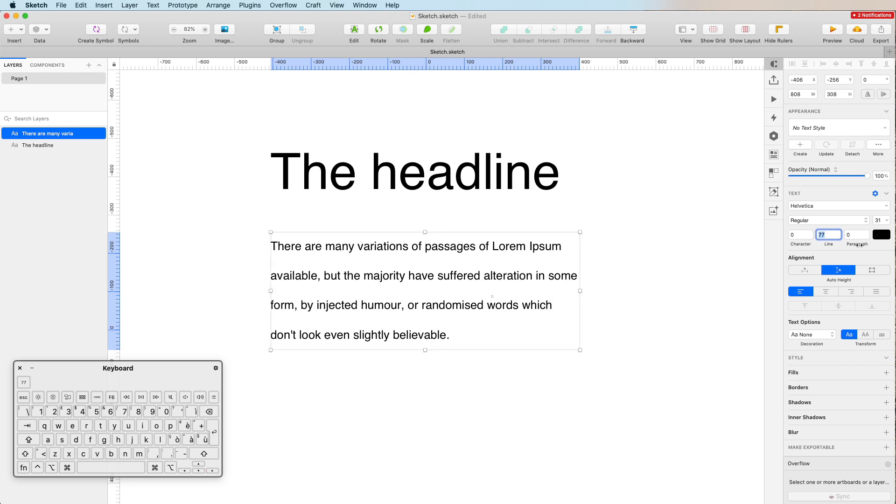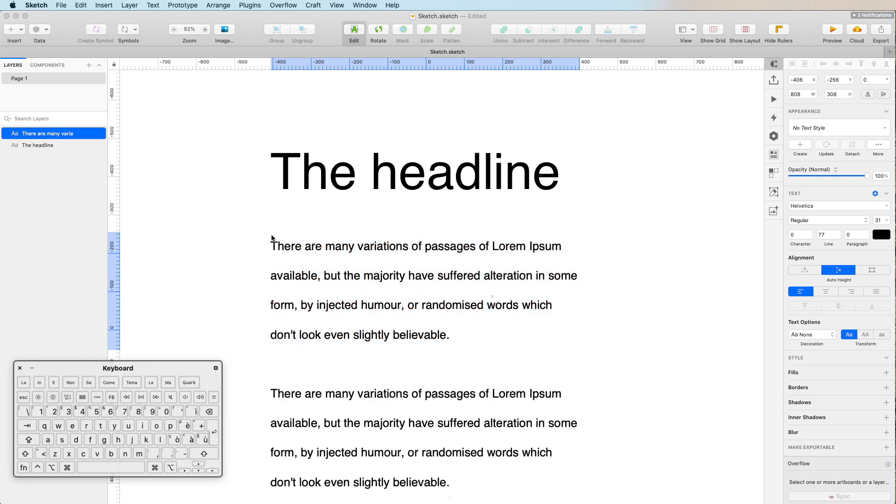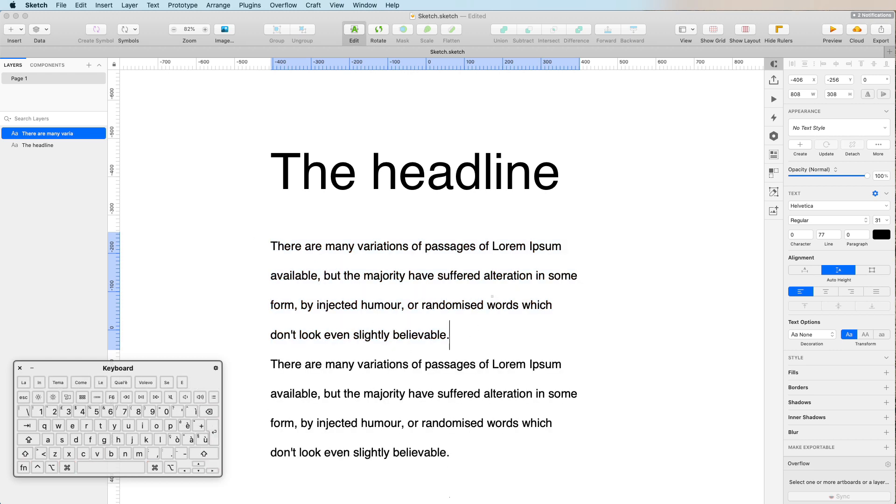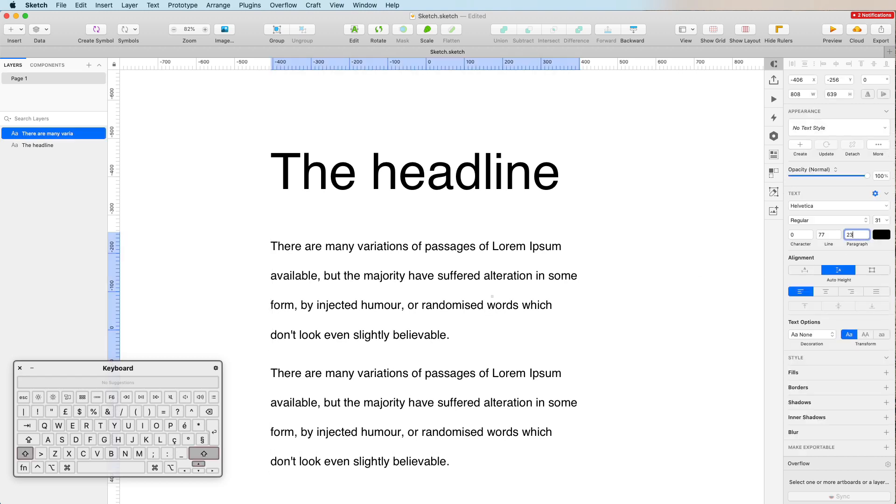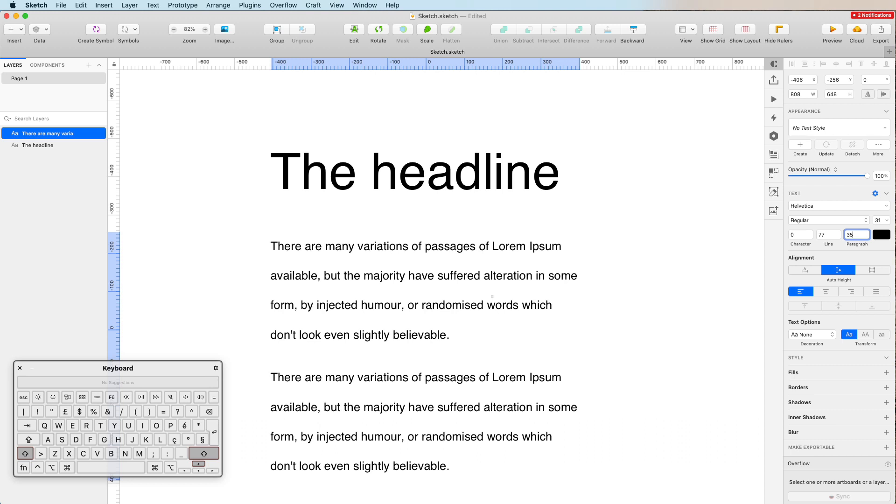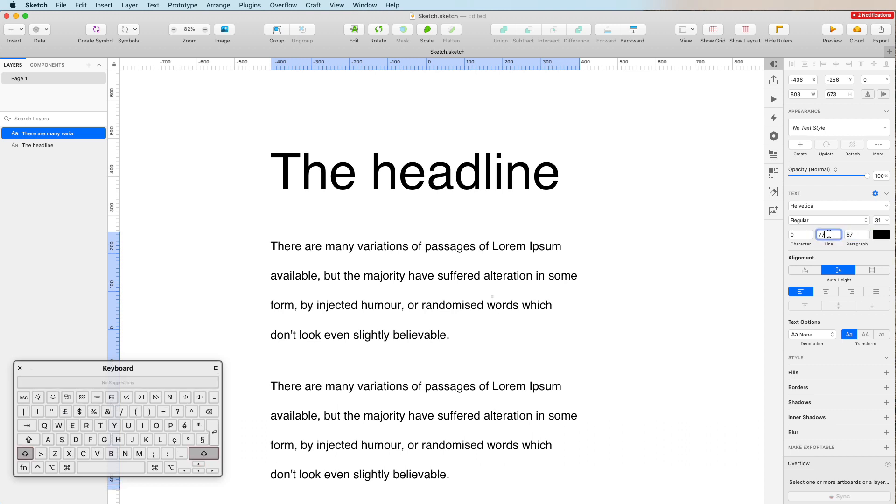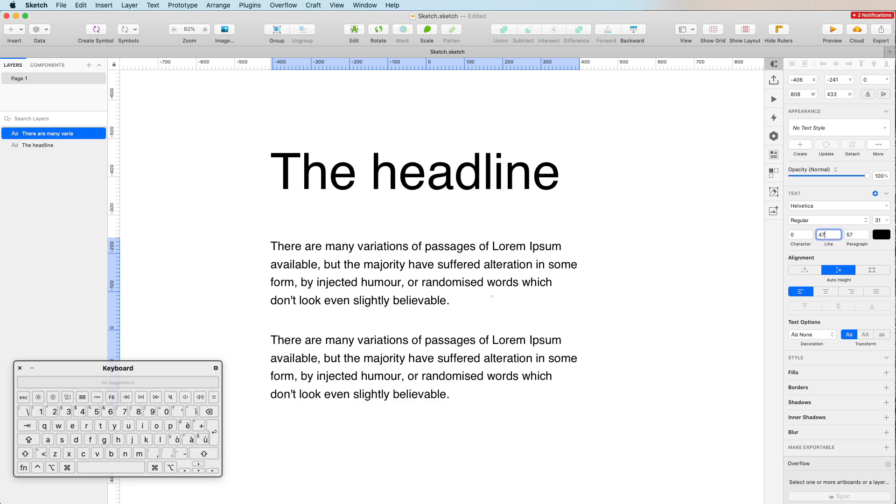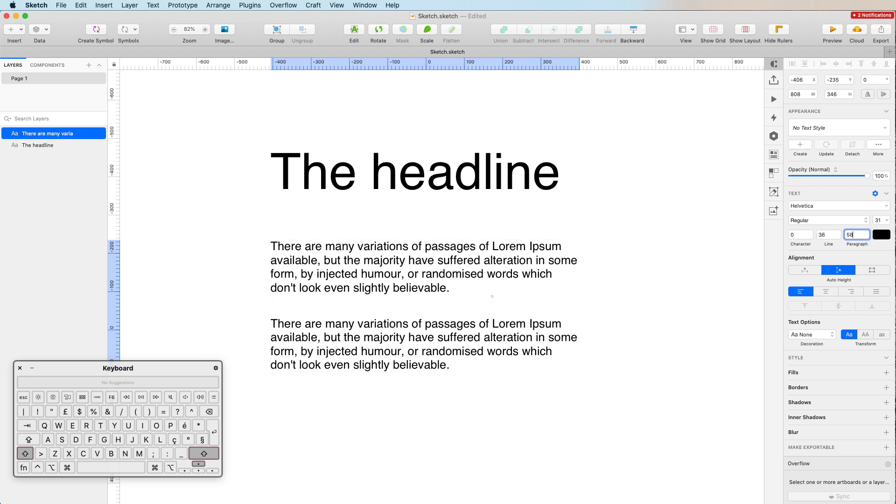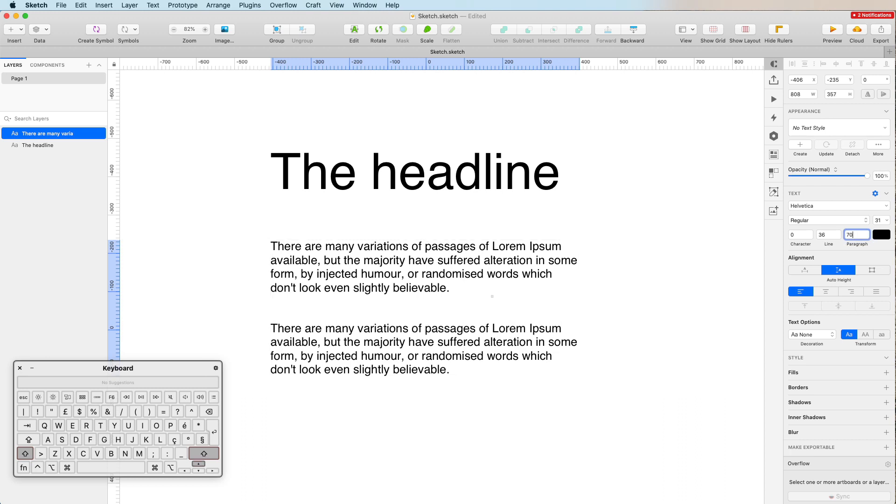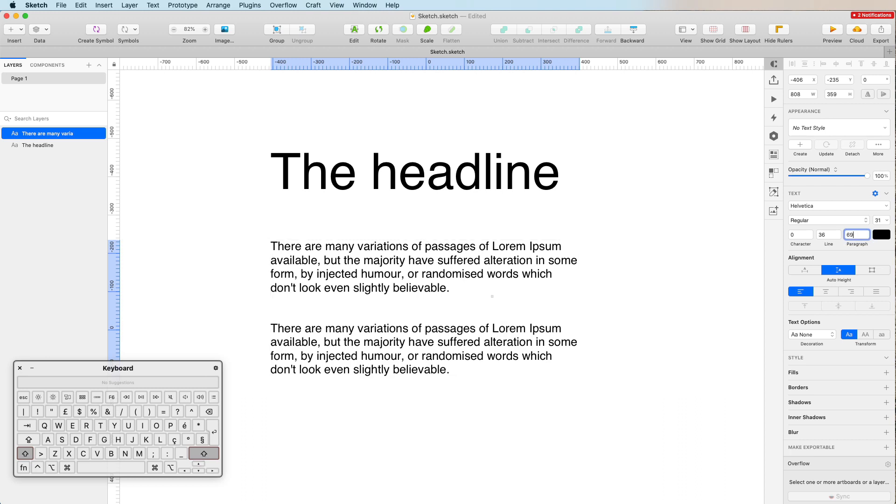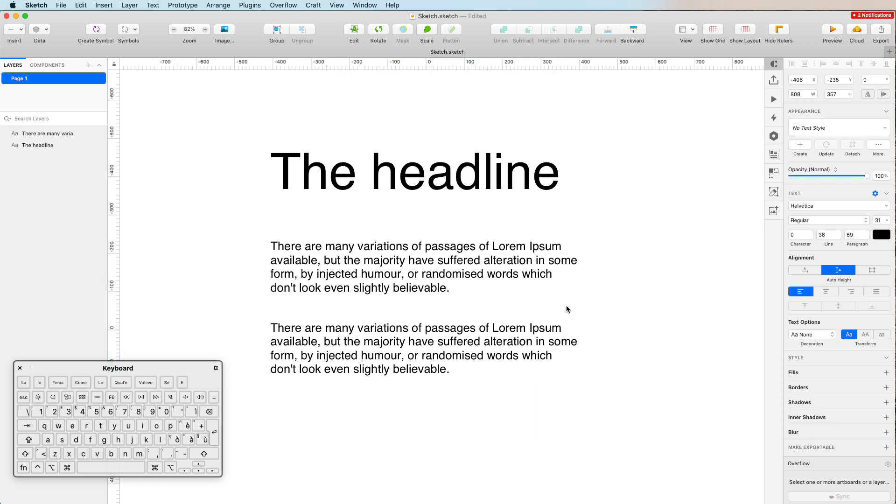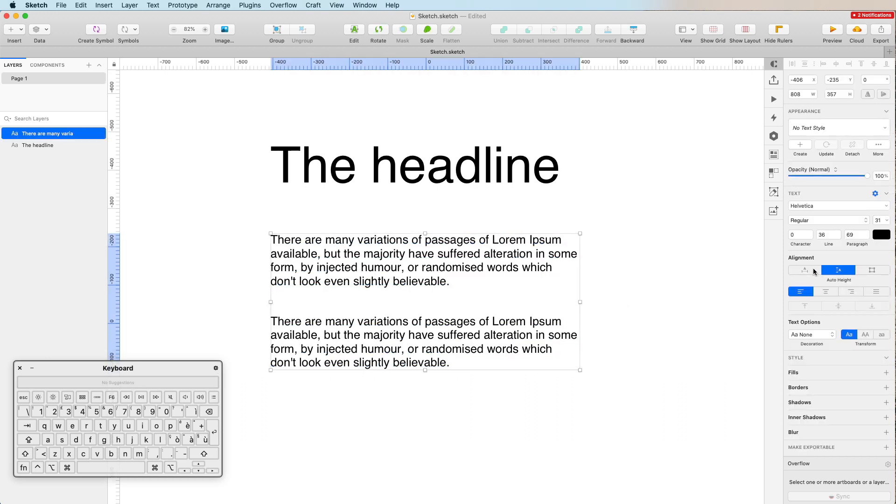We can also change the distance between one paragraph and the other. For example, I can increase the distance between just the paragraphs but not the lines. If I decrease the line, you can see clearly how only this distance has been affected if we actually increase or decrease the paragraph section. Another cool thing about the typography in Sketch is that you can have different types of alignments.